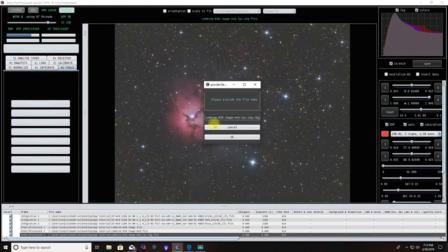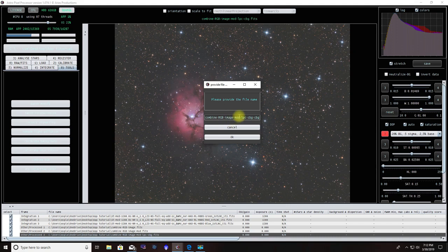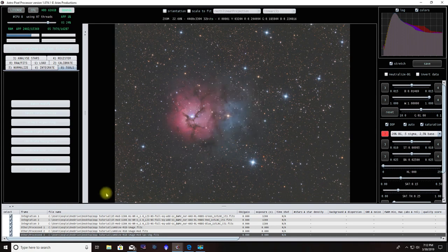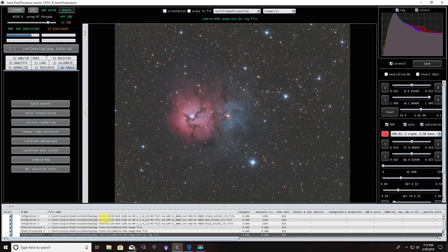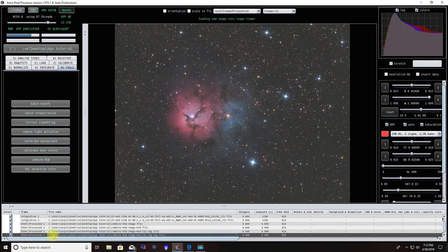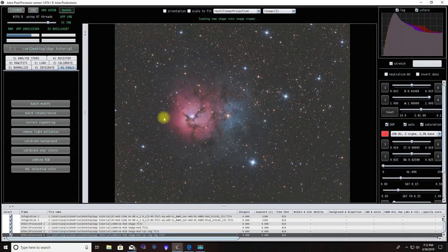Once again, Combine RGB was process one, Modify was process two, the light pollution and the initial background calibration was three, and now we're making another background calibration, which is four. We hit okay, hit okay again, and there is our fourth process picture.